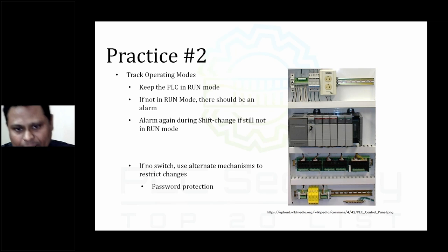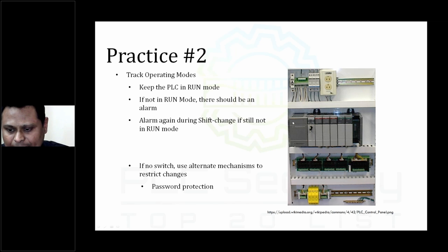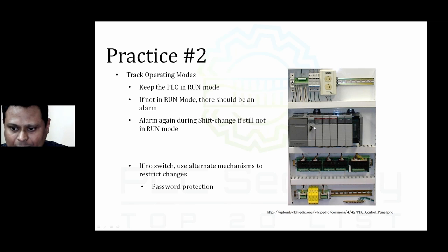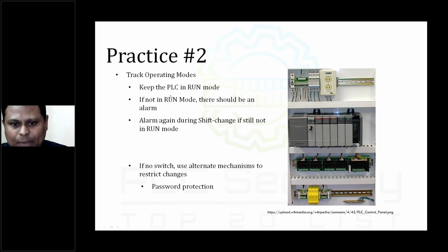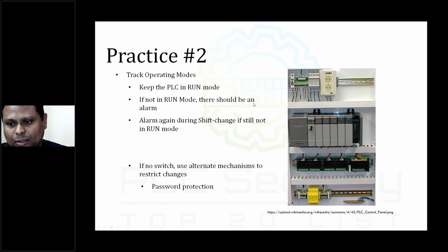Let's start with a simple one — Practice Number 2: Tracking Operating Modes. Those familiar with industrial control systems know a PLC typically has a switch with multiple modes: Run, Program, and Remote. In Run mode the code is executed by the PLC. In Program mode you can download code to the controller. In Remote mode you can choose whether to program or run from a distance via software. The guidance here is to keep the PLC in Run mode, and if it's not in the expected mode, alarm the operator.